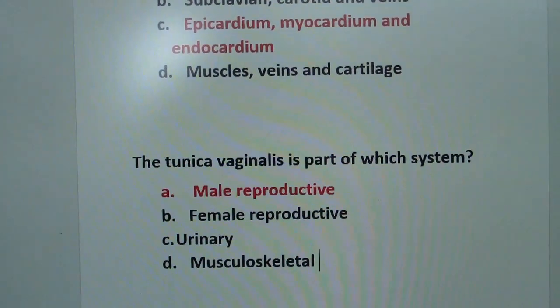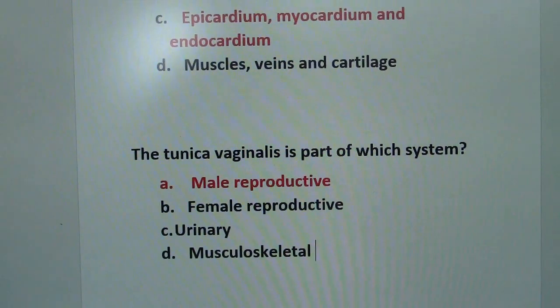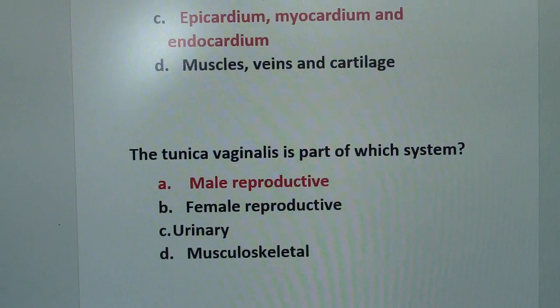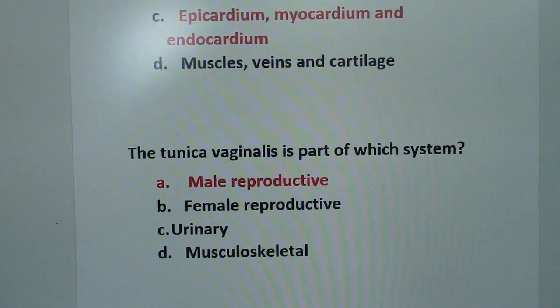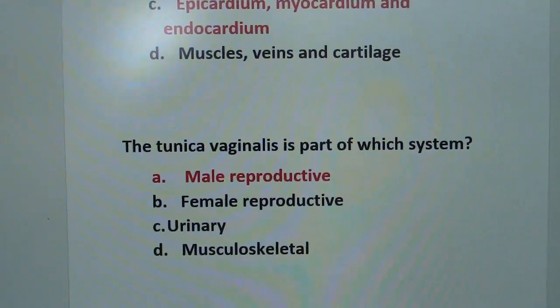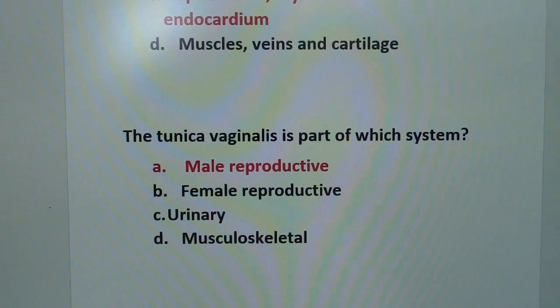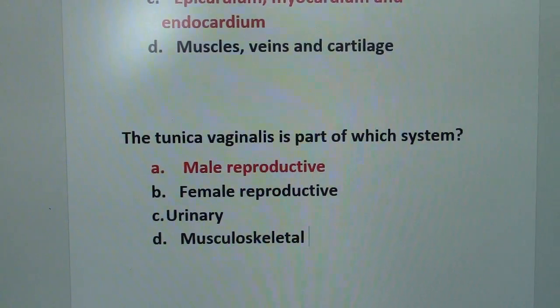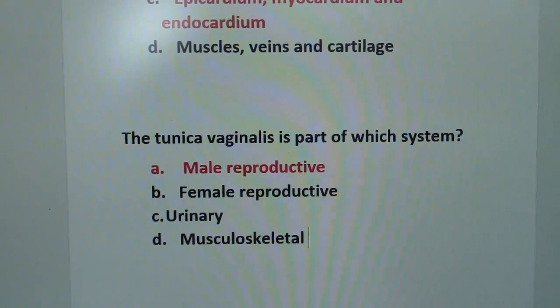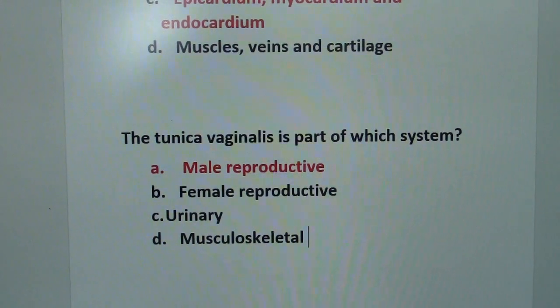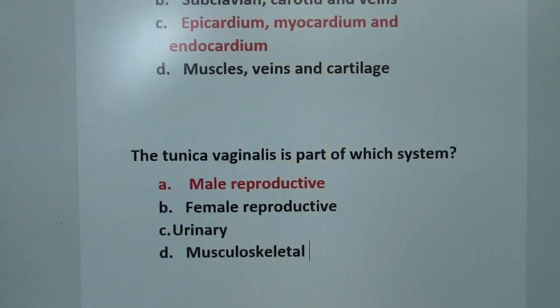Tunica vaginalis is part of which system? It's the male reproductive system.